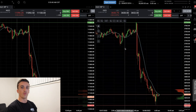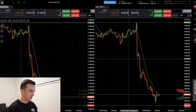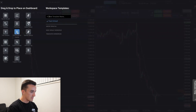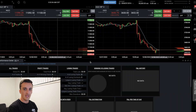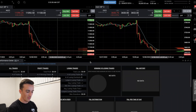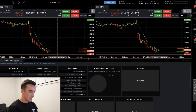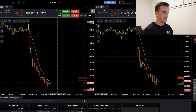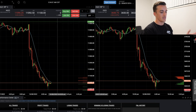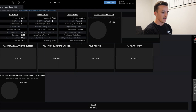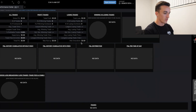Now we want to add our performance center before we start changing colors and stuff. If you come up here you can see the performance center. I like to keep it at the bottom because it keeps things cleaner - you can have it on the side or on top, wherever you want. I drag it down here so I can see my daily P&L, my profits, my losing trades, and my win and loss rate.